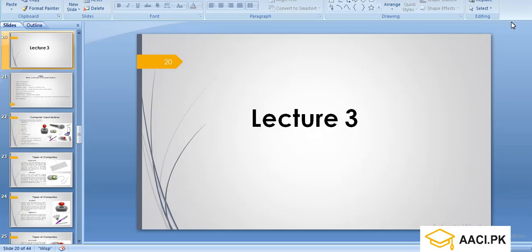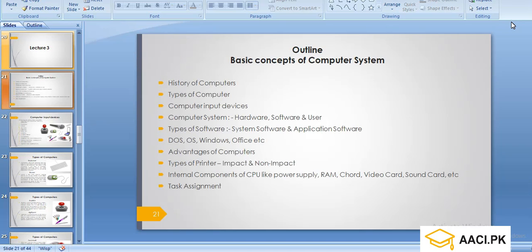Hello, my name is Myra. In this course, we are reading the basic concepts of computer devices. We will discuss the course of computer devices, including types and their features.